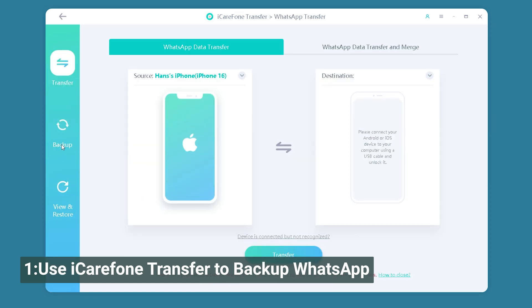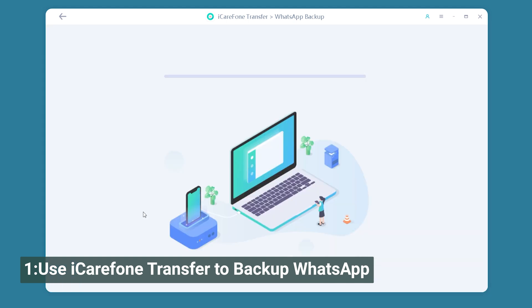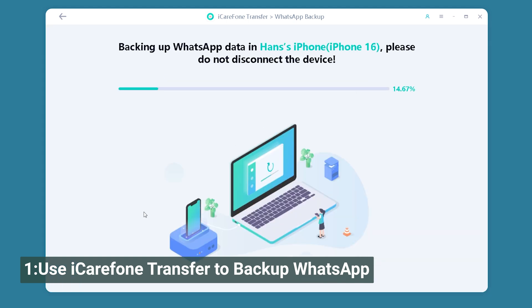Now let's select Backup. Then click Backup Now to do a local backup on your computer. It will backup your WhatsApp quickly. If you have lots of data, it might take a little bit longer.